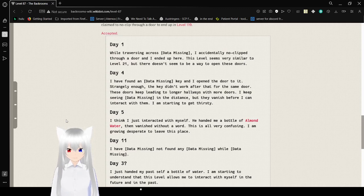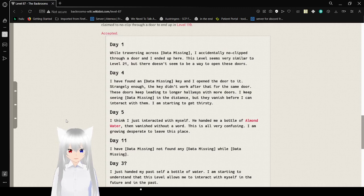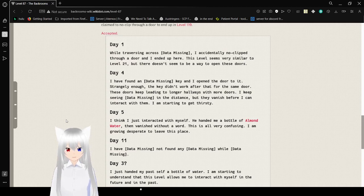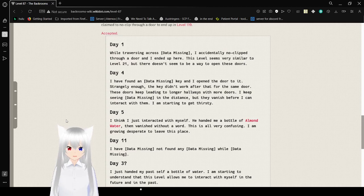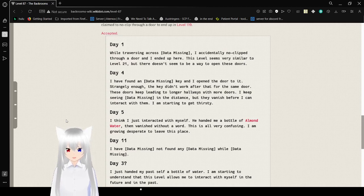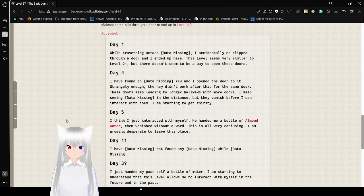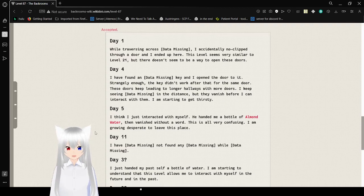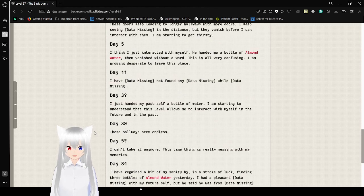Day 4: I found a key and I opened the door with it. Strange enough, the key didn't work after that for the same door. These doors keep leading to longer hallways with more doors. I keep seeing myself in the distance, but they vanish before I can interact with them. I'm starting to get thirsty. Day 5: I think I just interacted with myself. He handed me a bottle of almond water in fact, without a word. This is all very confusing. I'm growing desperate to leave this place.